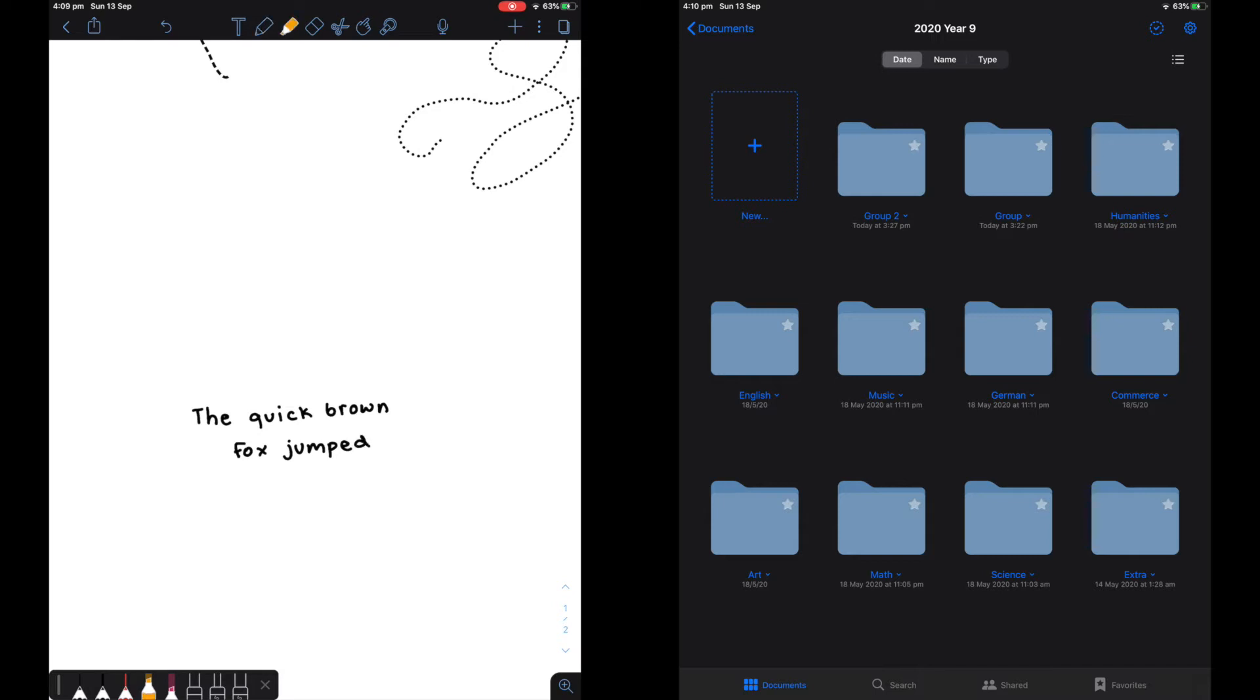This is the highlighter on Notability. The highlighter goes under the text and does not cover the black writing to make it shaded and lighter.